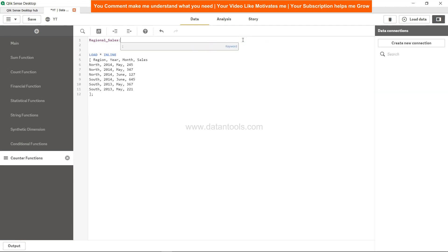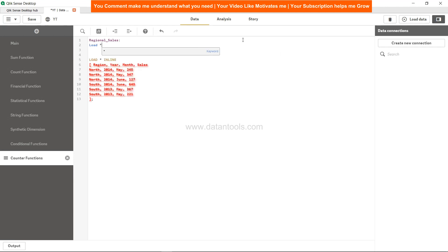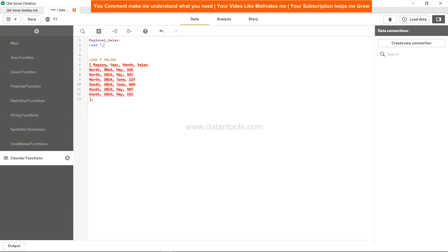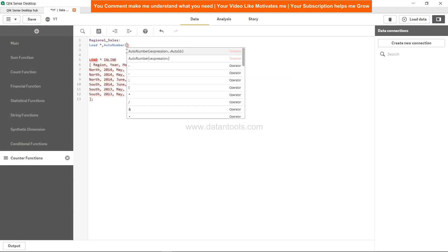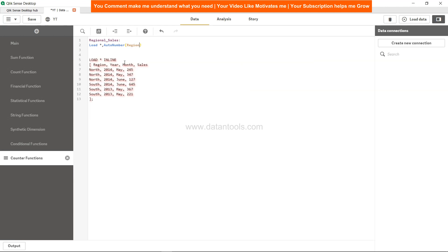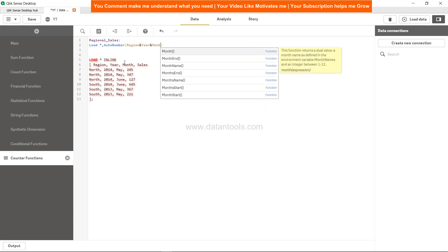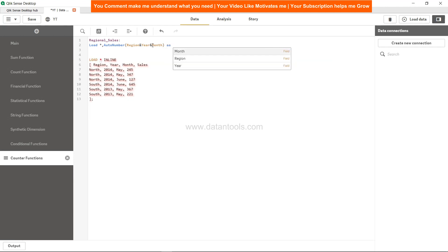We will say Load star, which means load all columns and data. Then the Auto Number, which is based on region, year, and month - a complex expression or complex key as referred to in the definition. Region ampersand year ampersand month - that is basically the representation of a complex key.